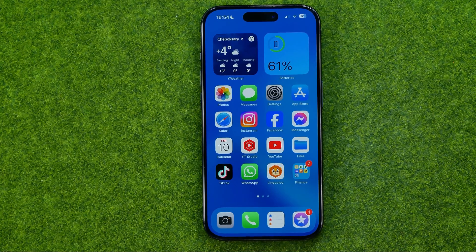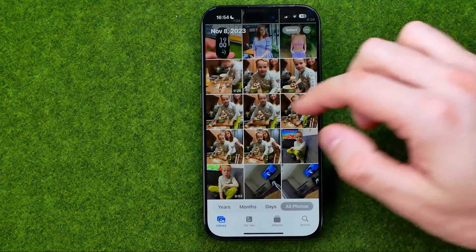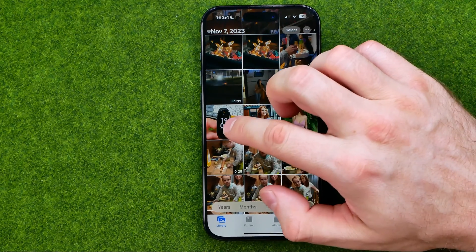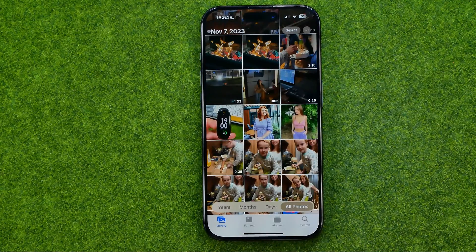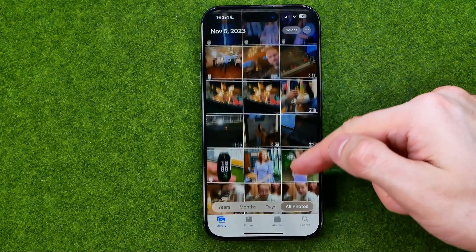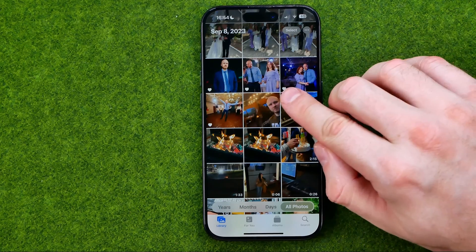Let's get started. First, open up the Photos app. Once you find a photo you would like to mark as favorited, just long press on it and then tap Favorite. Each photo you have added to favorites is marked with a heart icon, so you can easily indicate if a photo has been added to favorites by that icon.